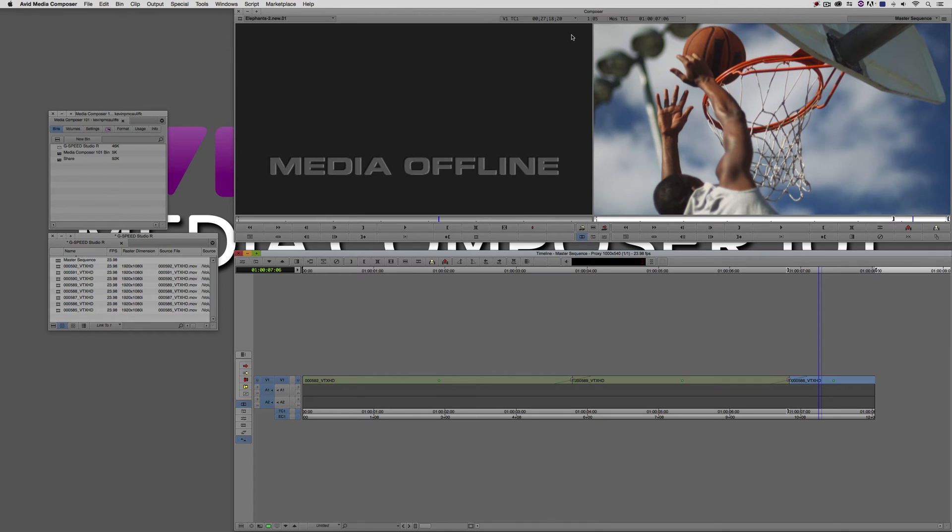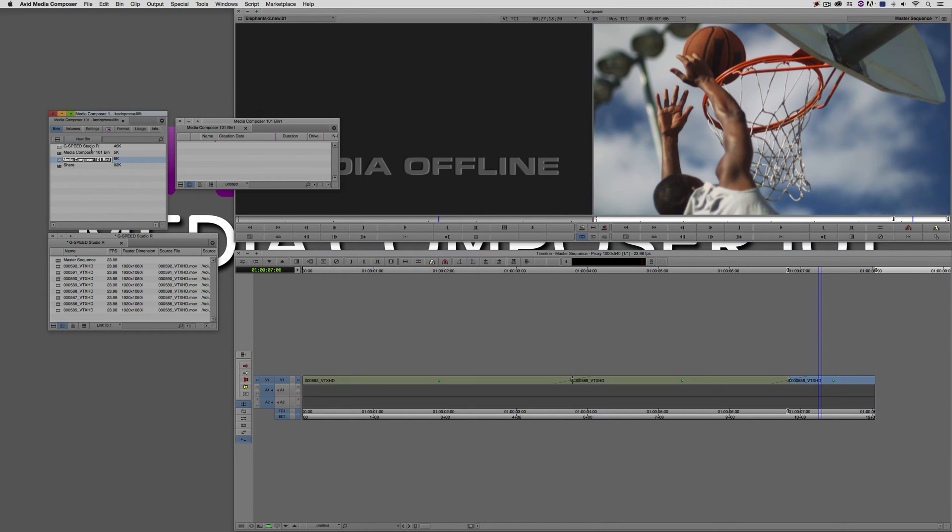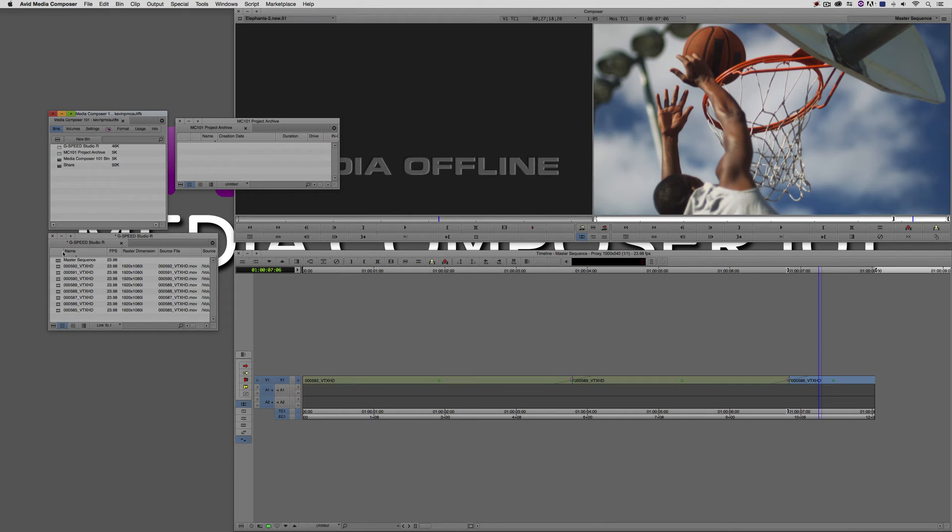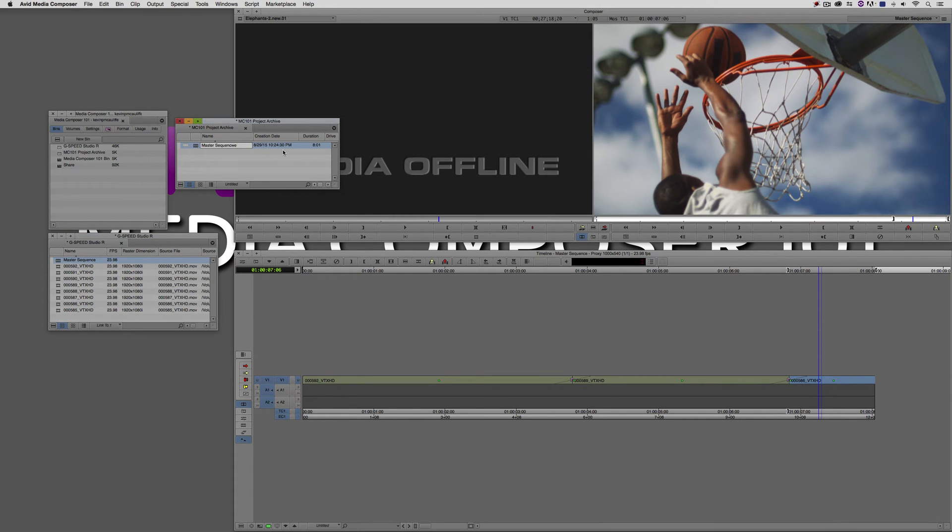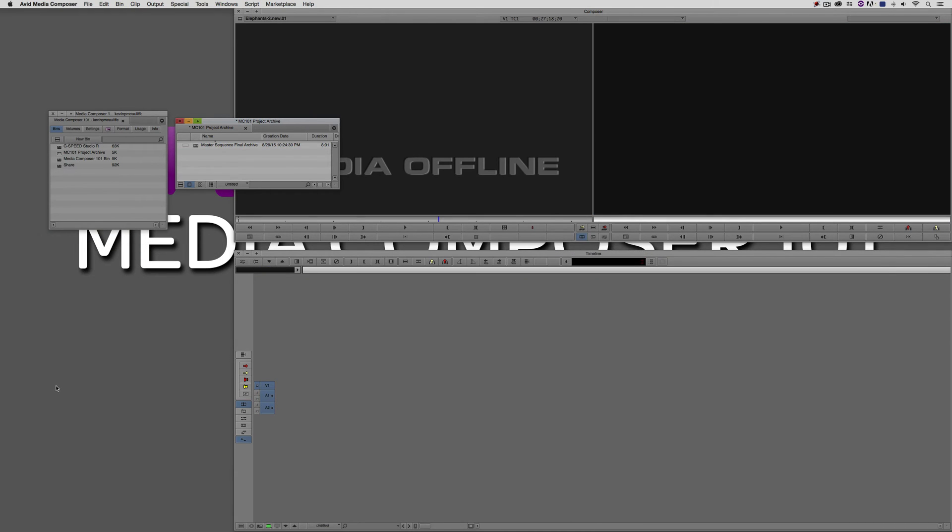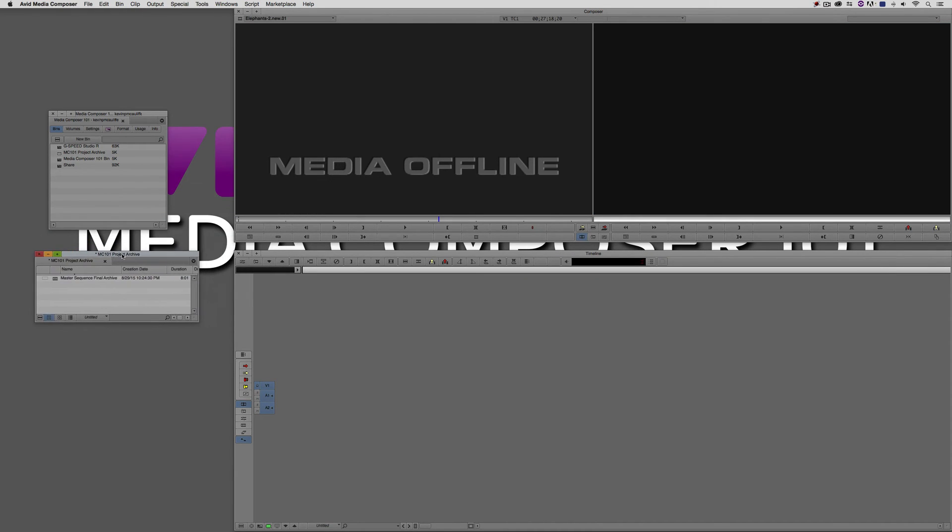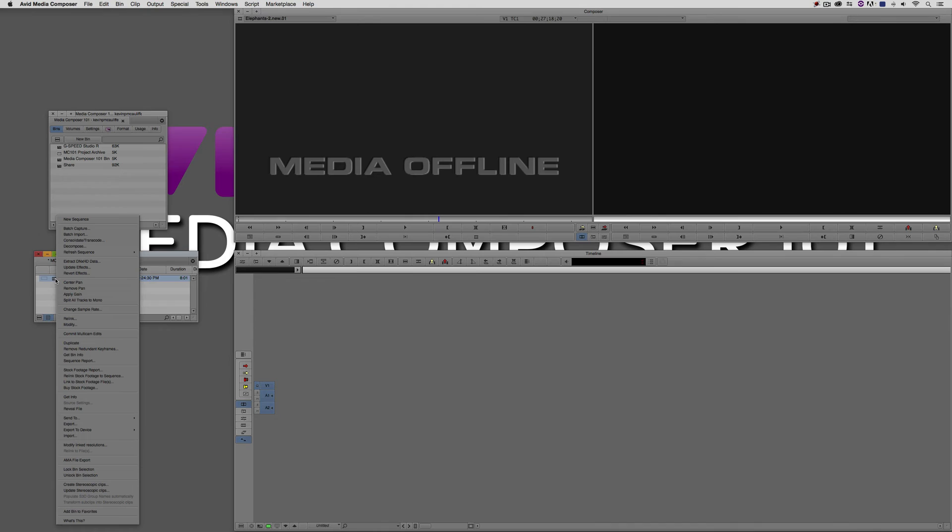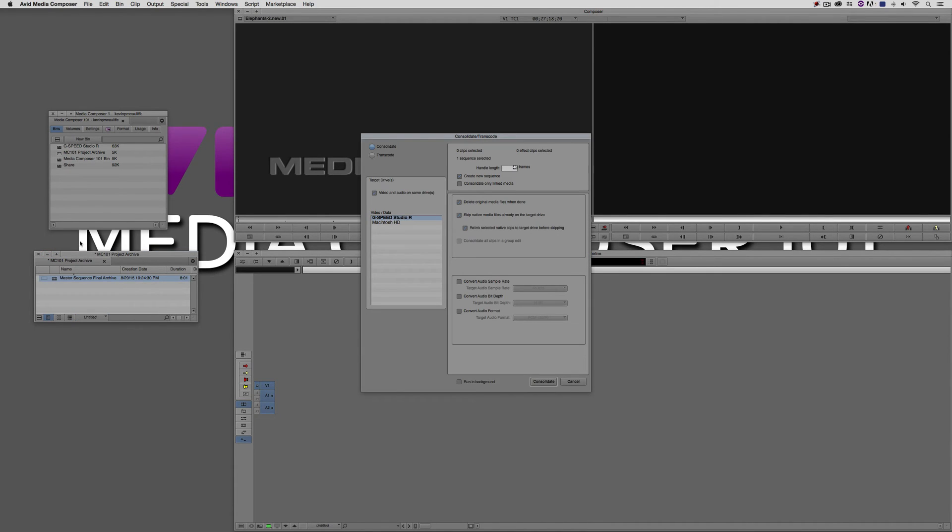So this is where we're actually going to back the project up. And what we're going to do is we're going to consolidate the media onto another hard drive. Now we're going to assume for argument's sake that I have an external hard drive plugged in. It could be USB. It could be Thunderbolt. Doesn't really matter. And we're going to make a new bin. We're going to call this bin, let's call it MC101 Project Archive. And what we're going to do is we're going to take this master sequence and I'm going to hold Option on the Mac, Alt on Windows. We're going to drag it right across to make a copy of this sequence. We're going to call it Master Sequence Final Archive. Just like such. I'm now going to take this bin and I'm simply going to close it.